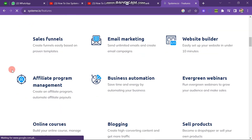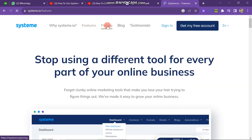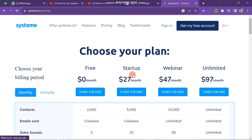Now click on the Pricing section. Here you can see that Systeme.io provides four plans. The first one is the Free Plan, which charges $0 per month. It gives you 200 contacts, unlimited email sends, 3 sales funnels, and it also gives you other things like a blog, blog posts, and courses.